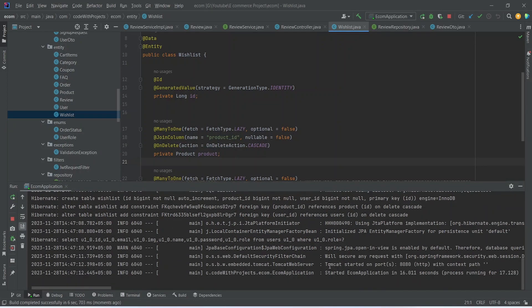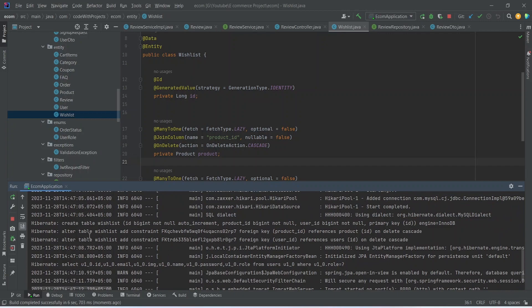As you can see, our application is up on port 8080 without any errors, and we got the log for the table creation of wishlist. That's it for this video. In the next video, we will create the API for the product details page.